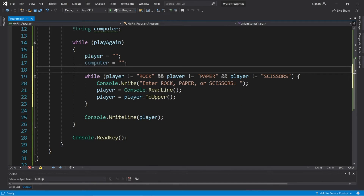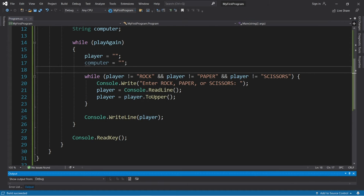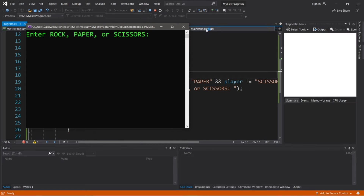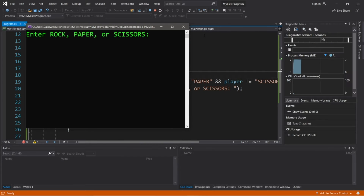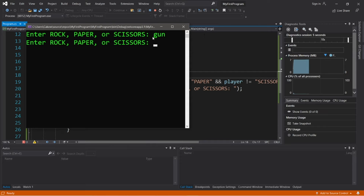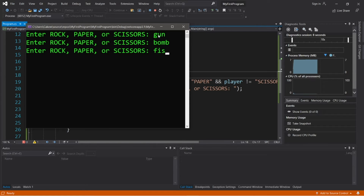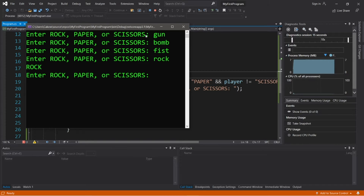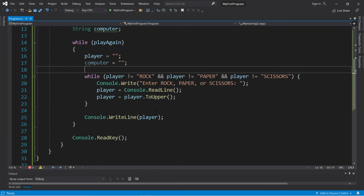Let's try this. If I enter the gun — enter rock, paper, or scissors again. How about a bomb? Fist? Nope. So we have to choose either rock, paper, or scissors. What about rock? Cool, so that is a valid response. So let's get rid of the writeline statement, we won't really need it anymore.